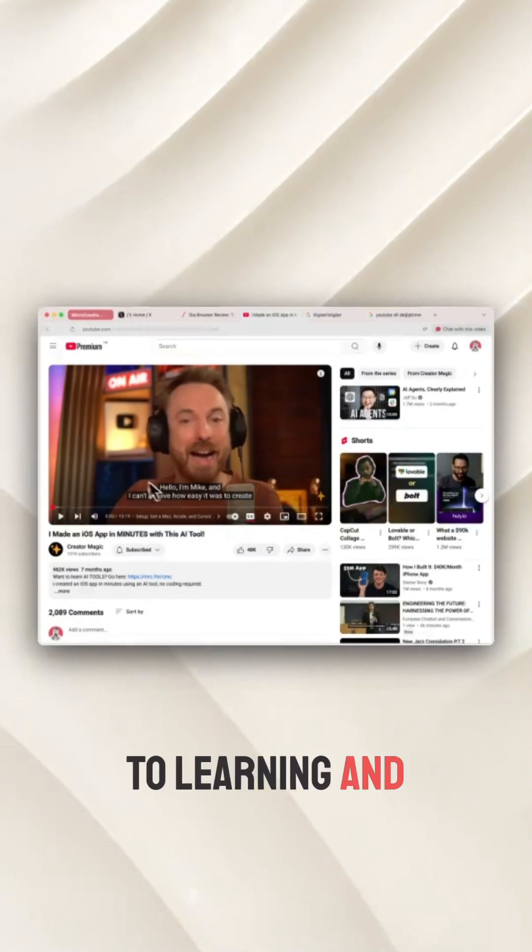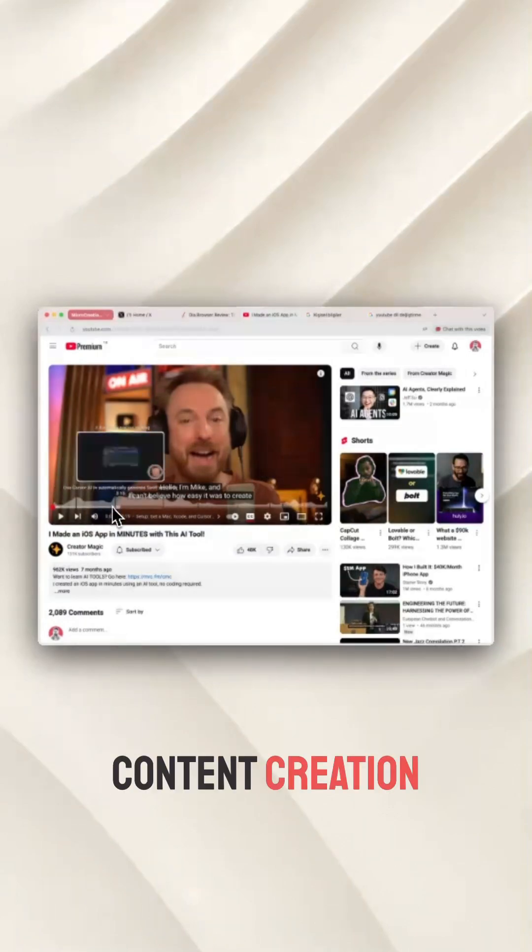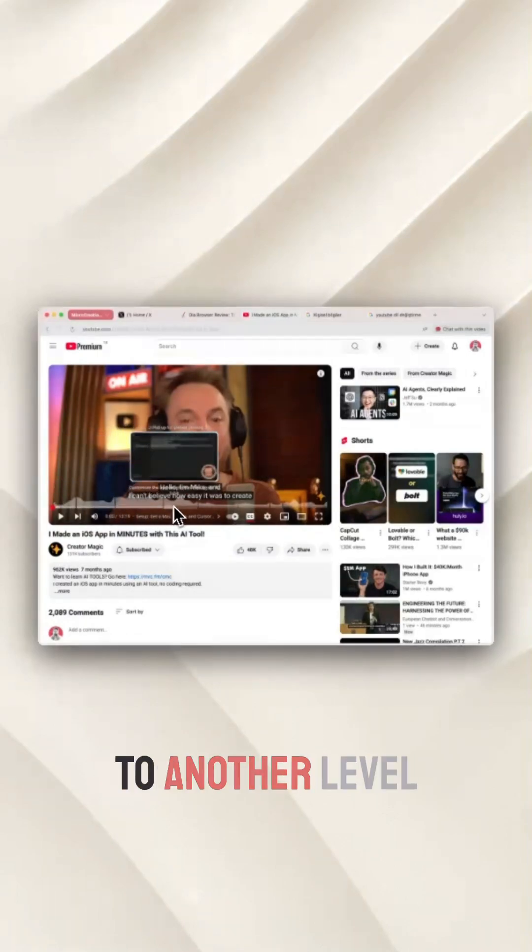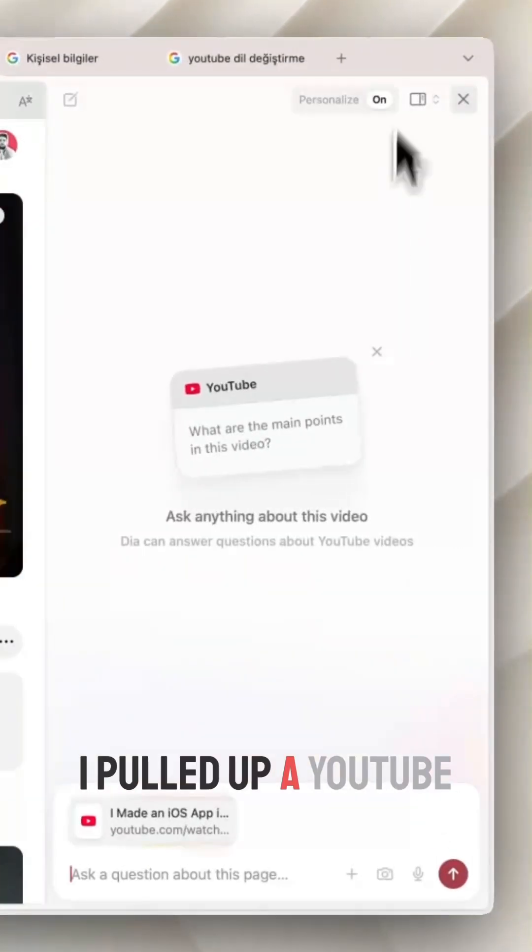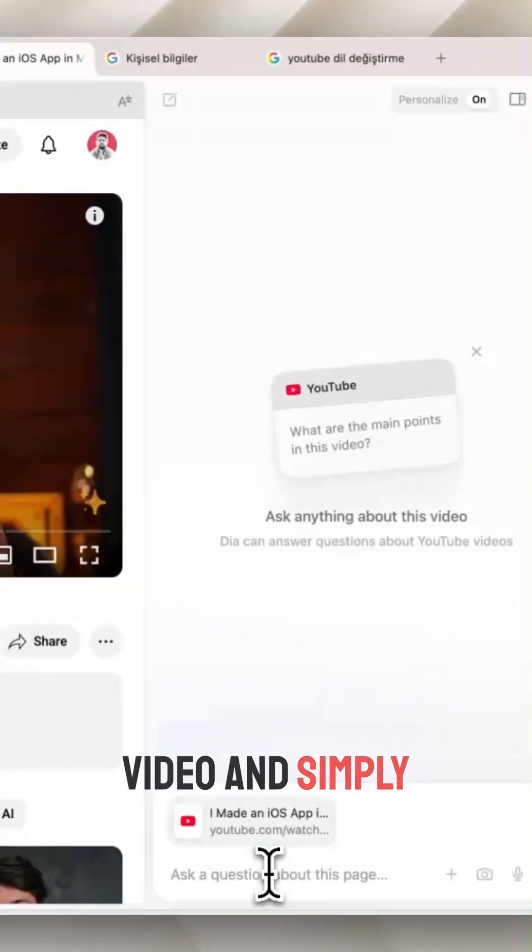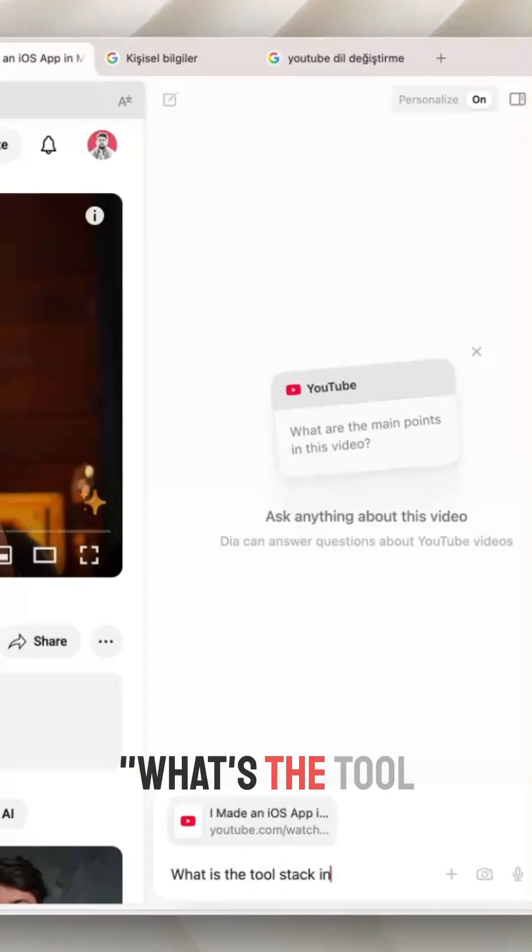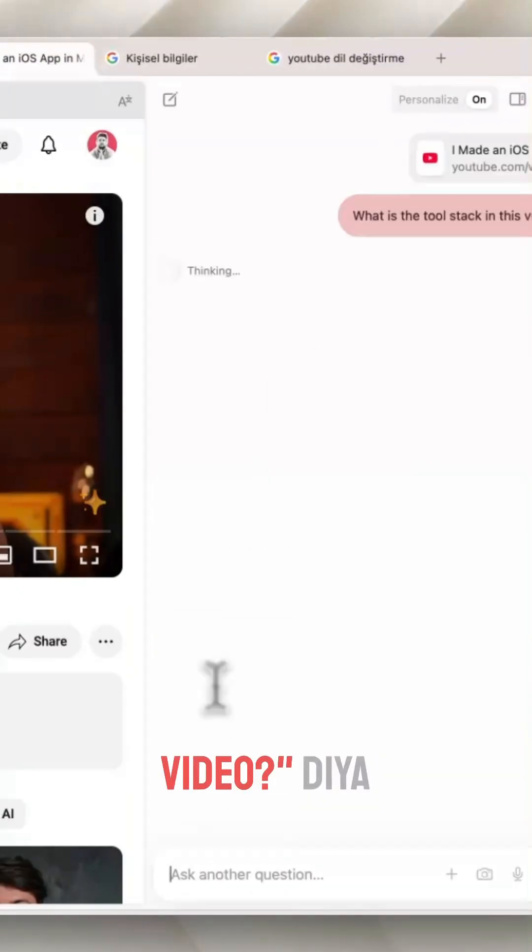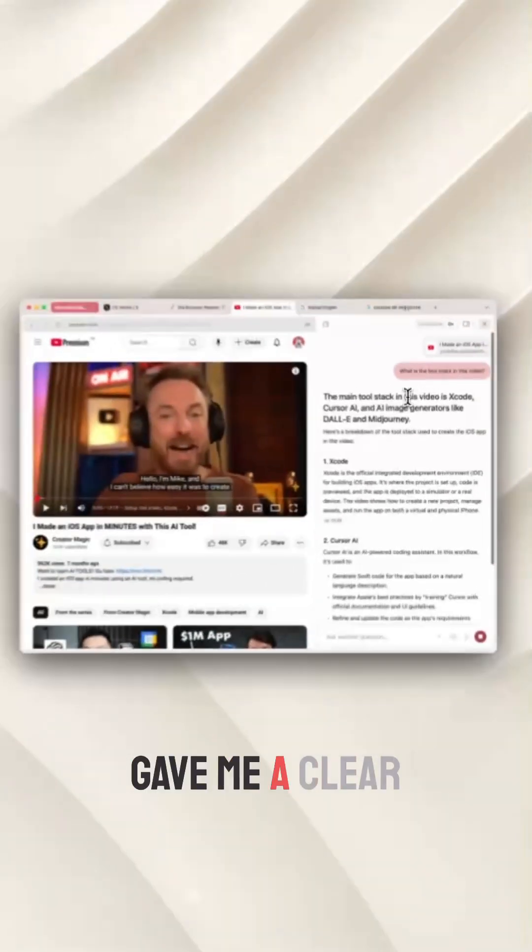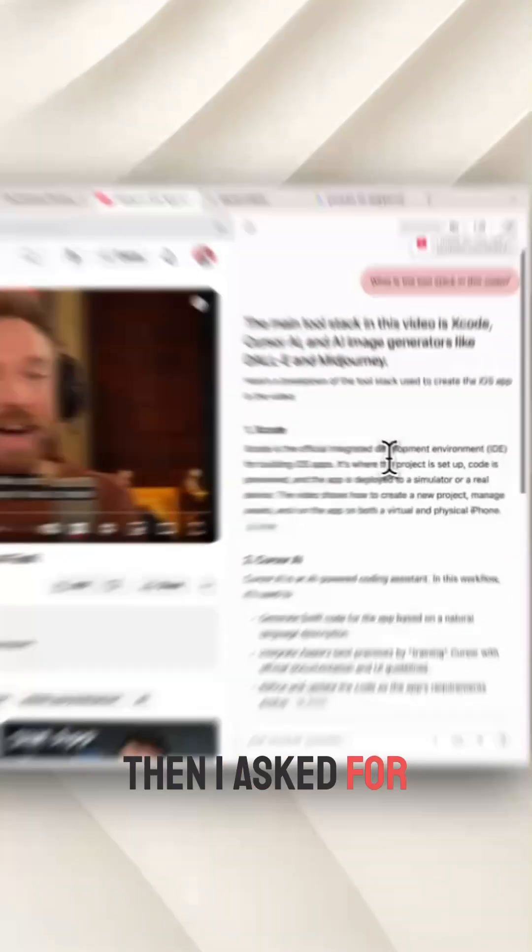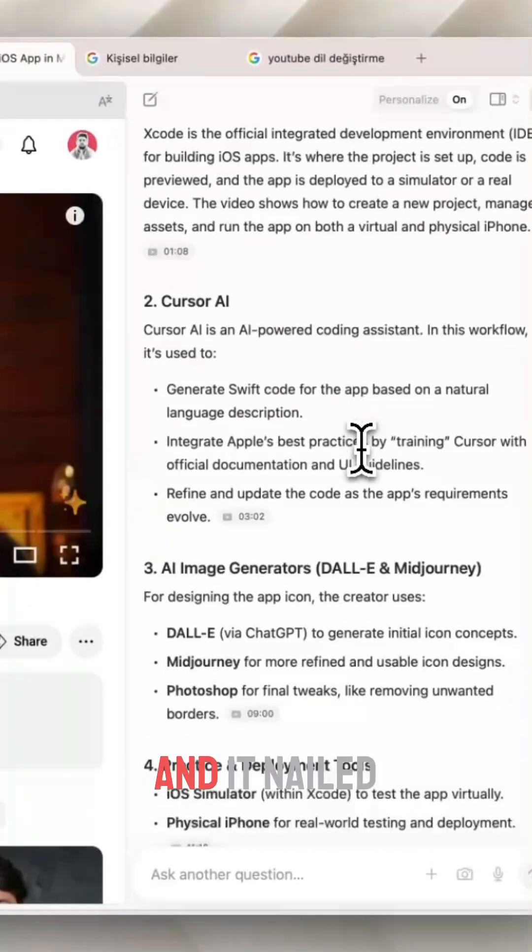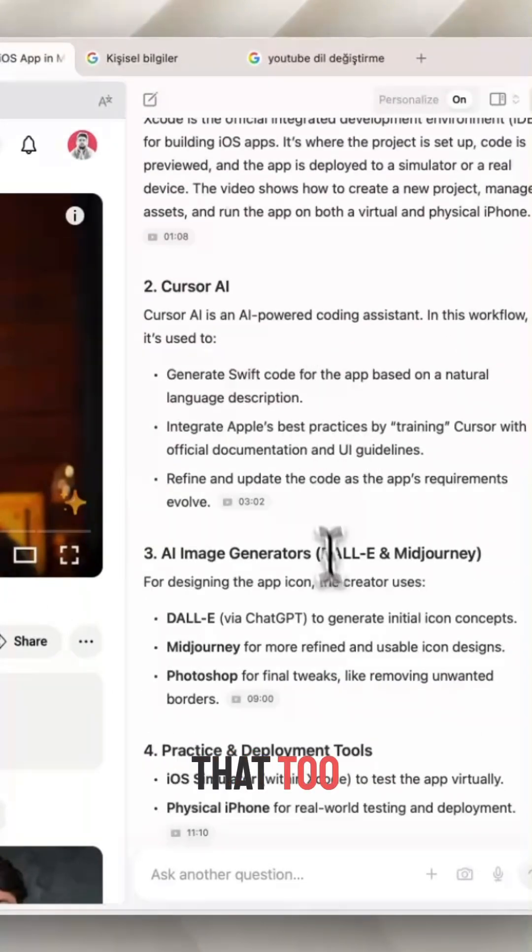When it comes to learning and content creation, Dia takes things to another level. For example, I pulled up a YouTube video and simply asked, what's the tool stack in this video? Dia gave me a clear answer right away. Then I asked for the key takeaway and it nailed that too.